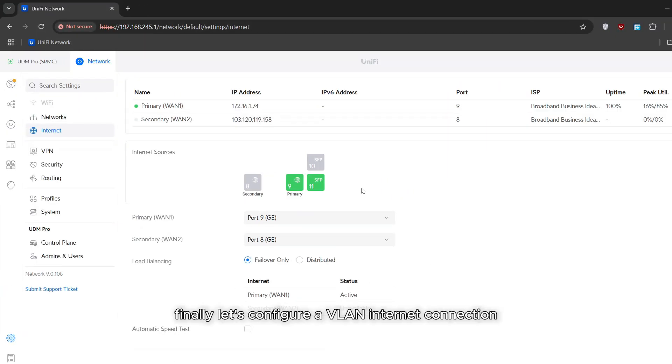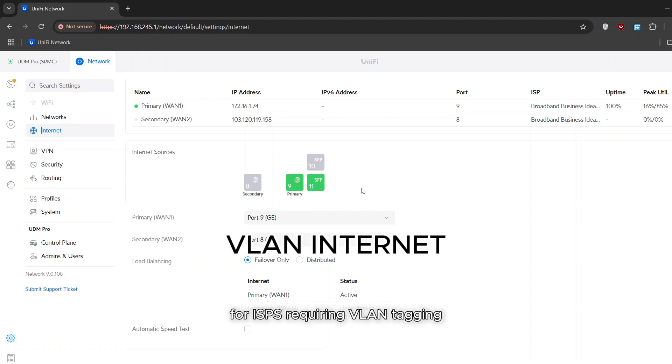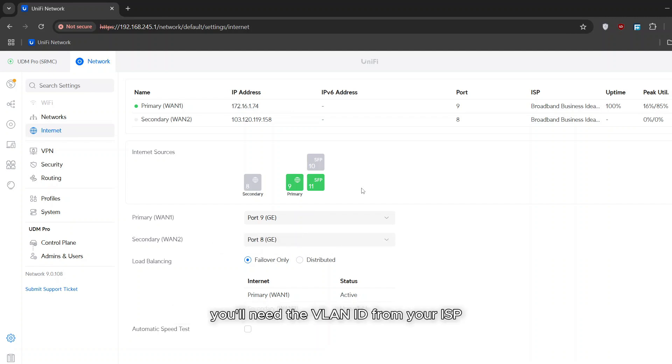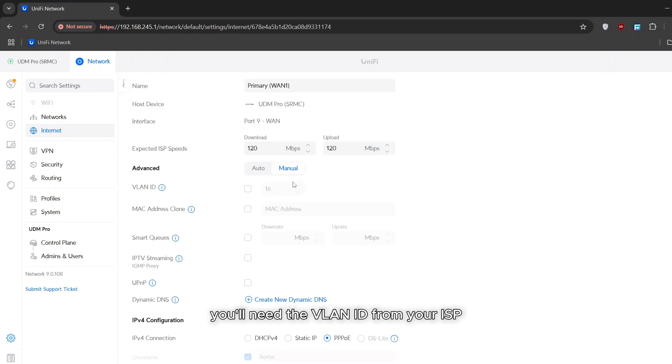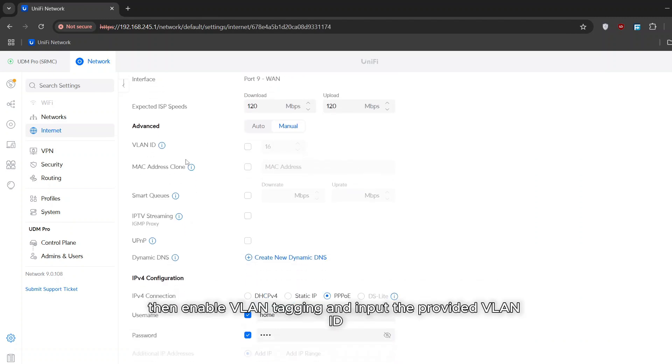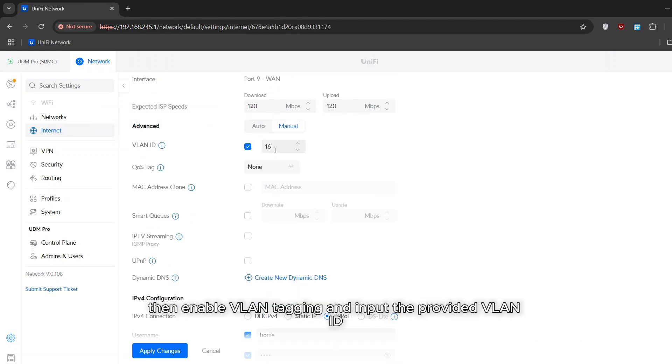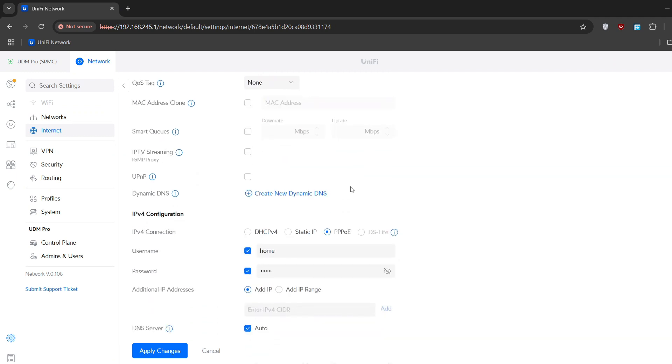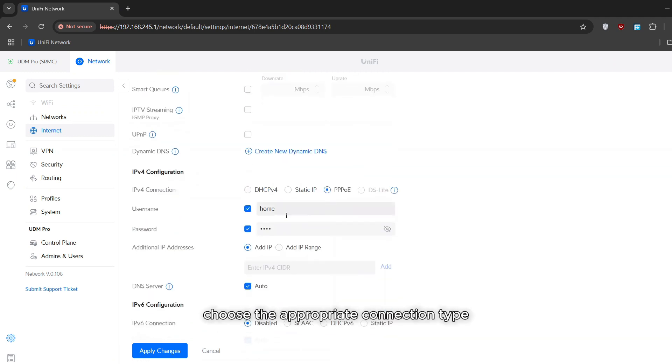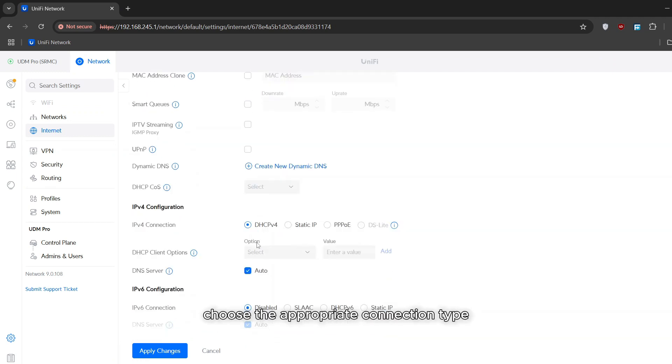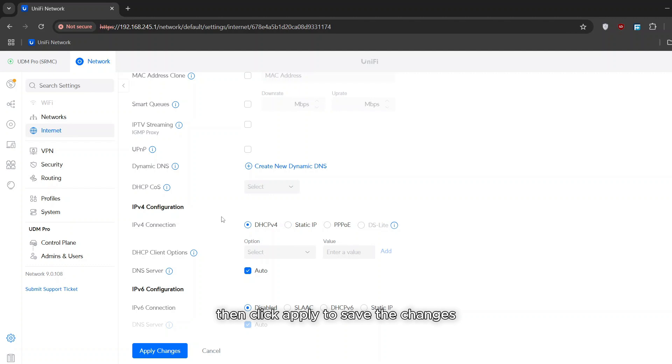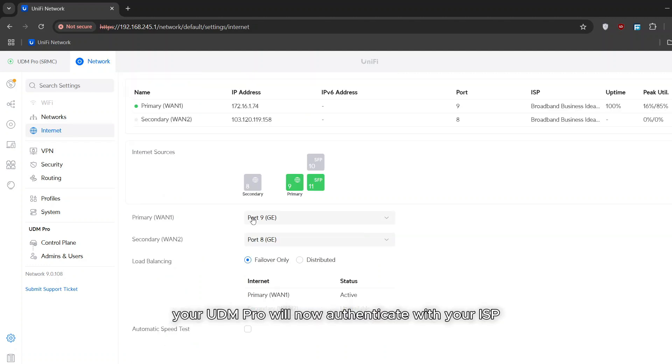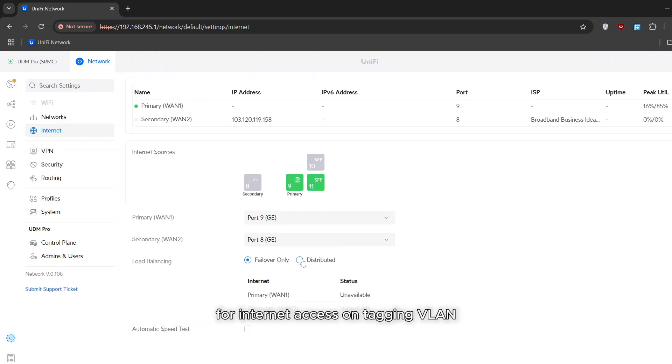Finally let's configure a VLAN internet connection for ISPs requiring VLAN tagging. You'll need the VLAN ID from your ISP. Then enable VLAN tagging and input the provided VLAN ID. Choose the appropriate connection type. Then click apply to save the changes. Your UDM Pro will now authenticate with your ISP for internet access on tagging VLAN.